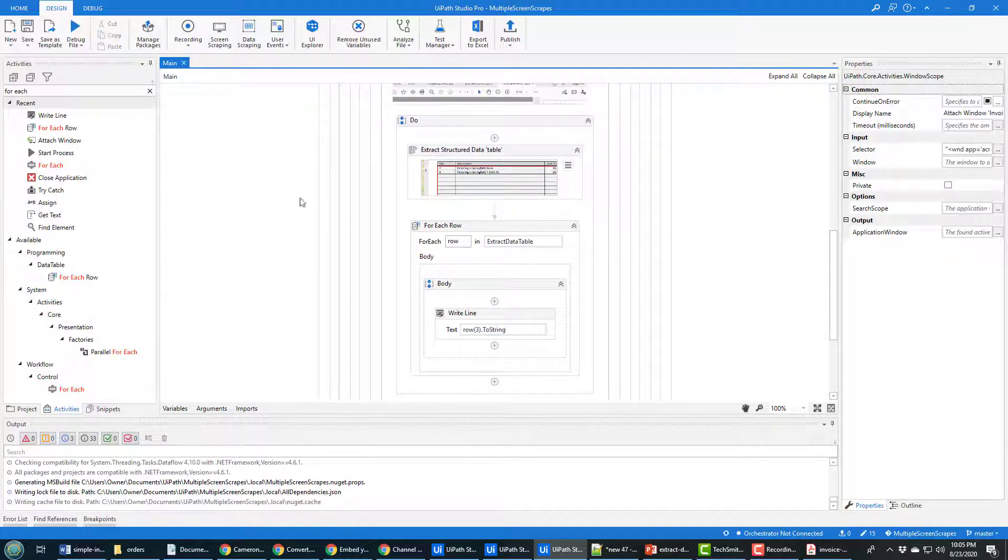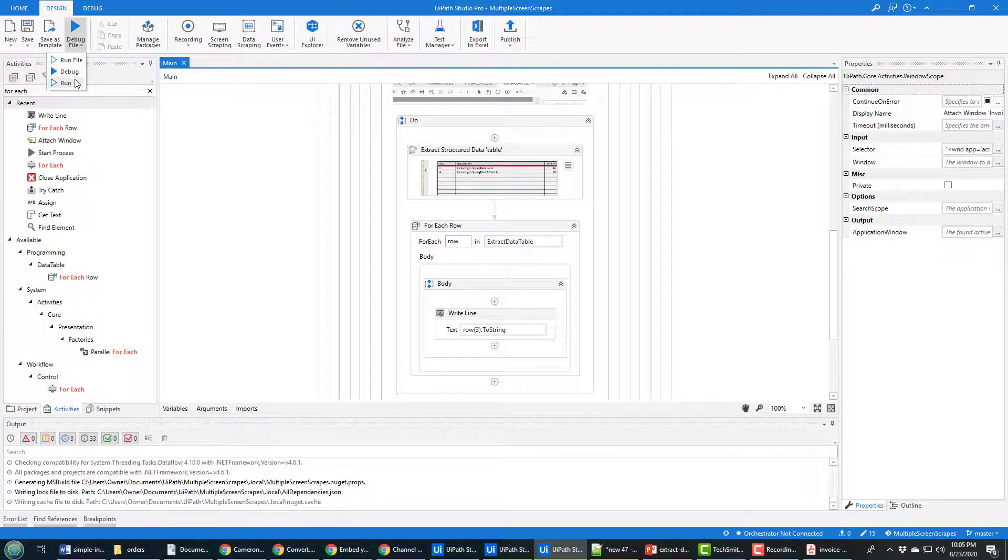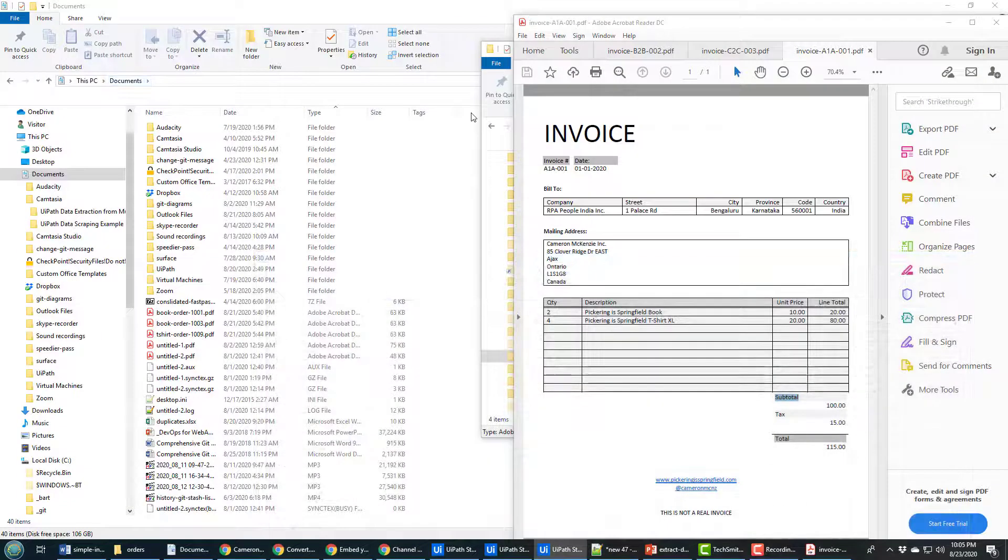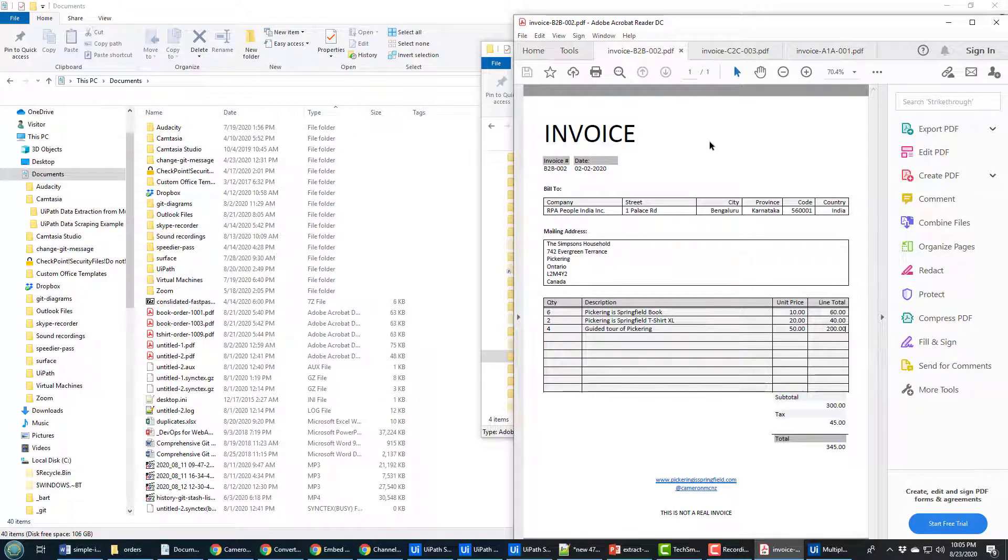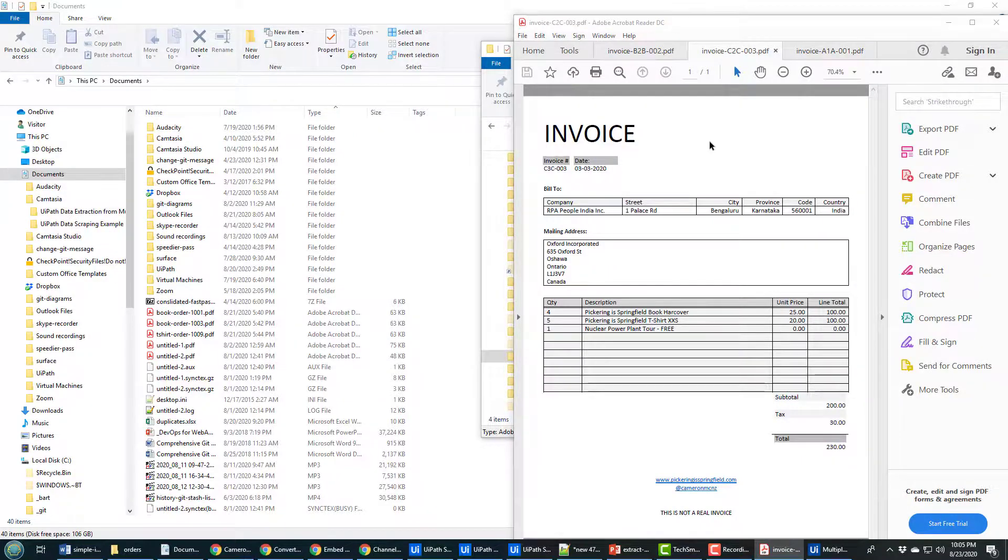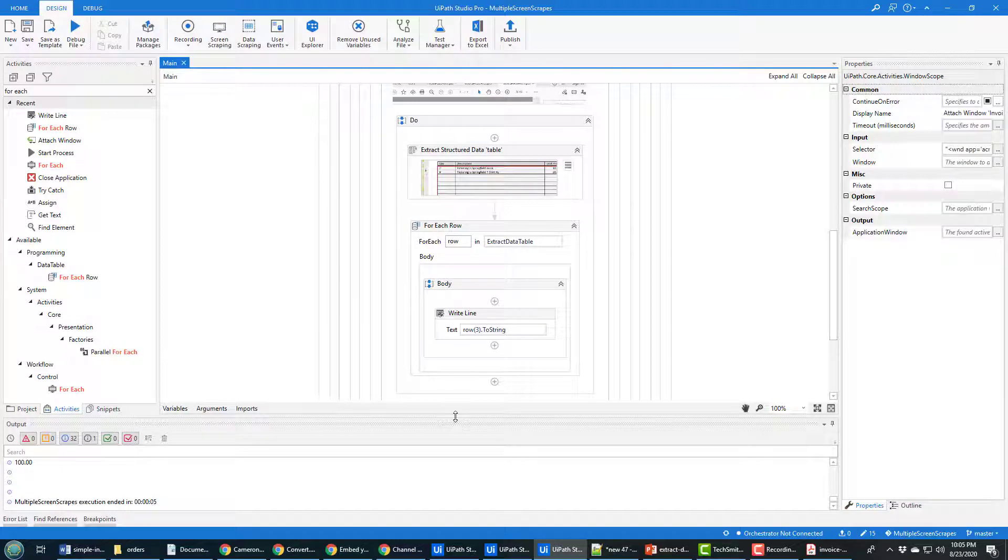Okay, so it's now time to actually run this. So click Save, click Run. You see it start opening multiple files, b2b, c3c. It's gone through all of those files.